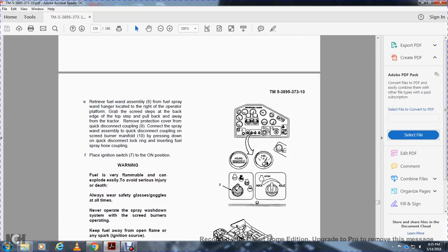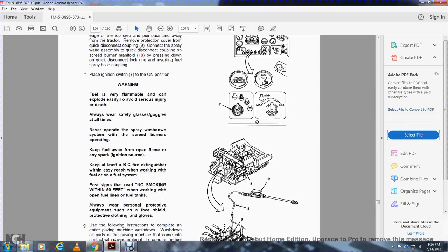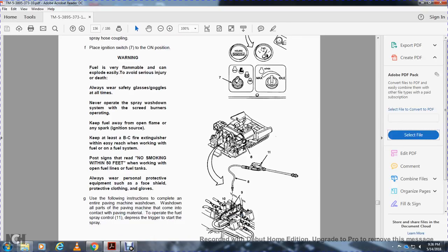Retrieve the fuel spray wand assembly from the fuel figure located on the right side of the operator platform. Grab the screed step from the back edge from the top of the screed. Pull back away from the tractor. Remove the protection cover from the quick disconnect coupling-9. Connect the spray wand assembly quick disconnect coupling to the screed burner manifold-10, pressing down on the quick disconnect lock ring while inserting the fuel spray coupling. Place the ignition switch-7 in the on position. Warning: fuel is very flammable and can explode easily — always wear safety goggles and gloves; never operate the spray wash down system with screed burners operating; keep fuel away from open flames and ignition sources; keep a BC fire extinguisher within reach when working with fuel or fuel systems; post 'No Smoking Within 50 Feet' signs; always wear personal protective equipment including face shield, protective clothing, and gloves. Wash down all parts of the paving machine that come into contact with paving material. Operate the fuel spray control-11 by depressing the trigger to start spraying.